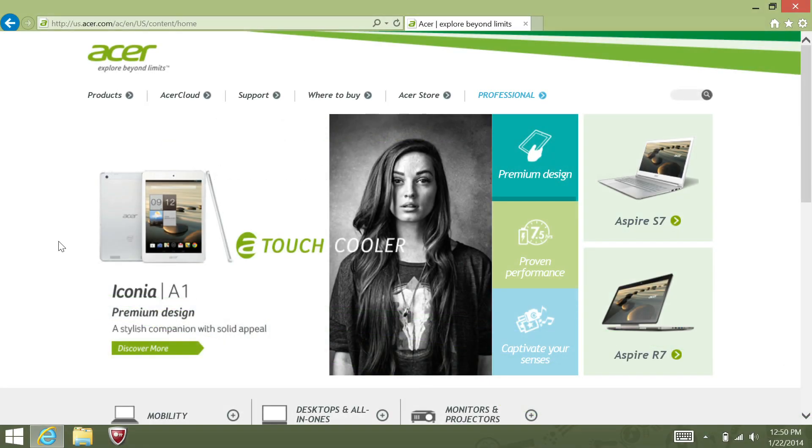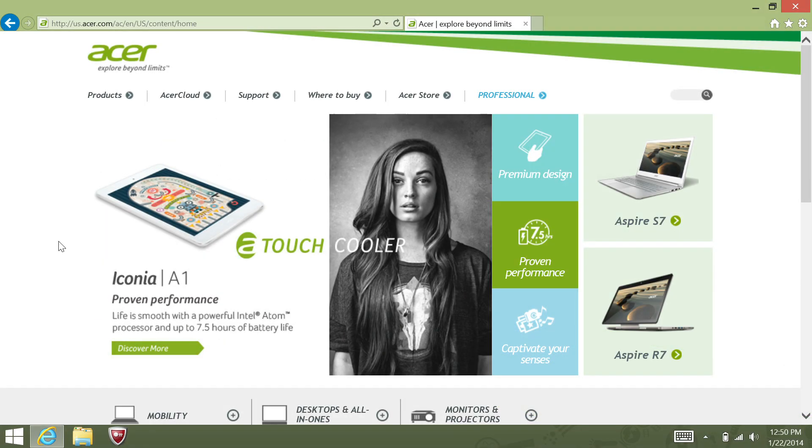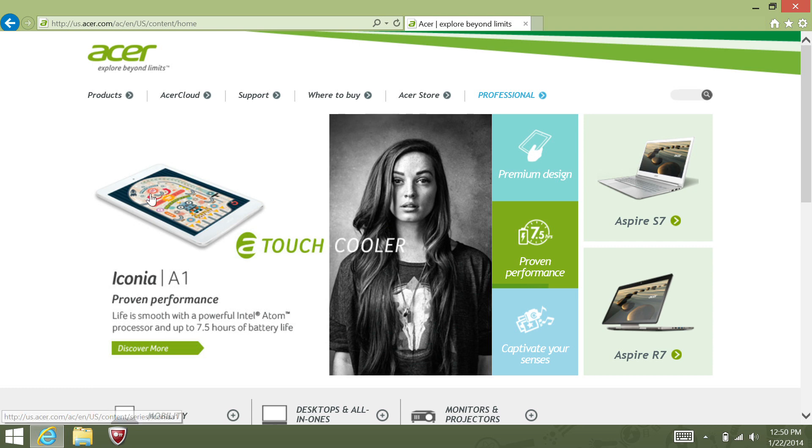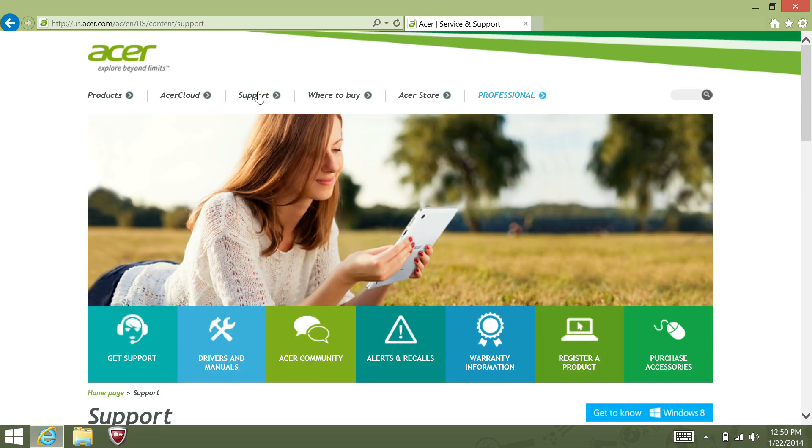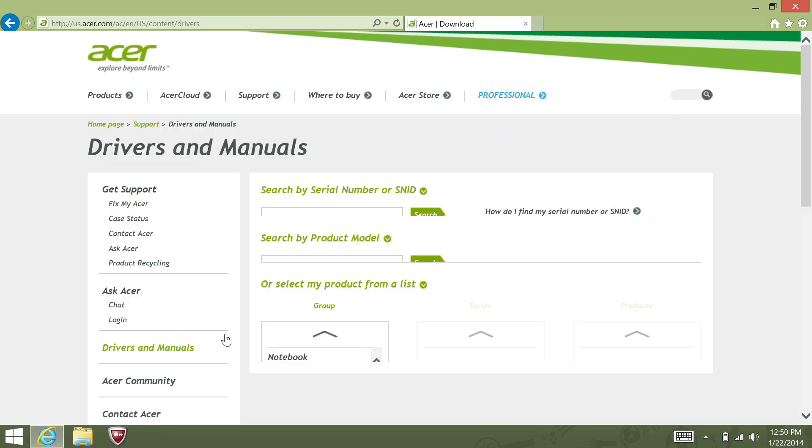We now have an application that you can run on Windows 7 and Windows 8 to find your computer's serial number. To download it, go to www.acer.com. Go to Support, and then go to Drivers and Manuals.